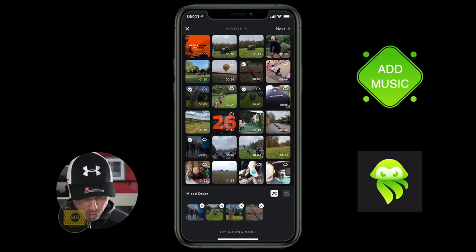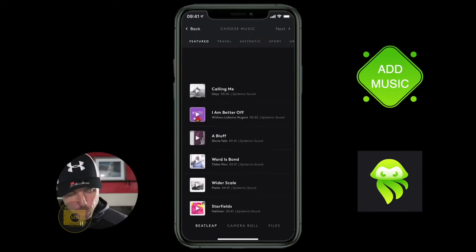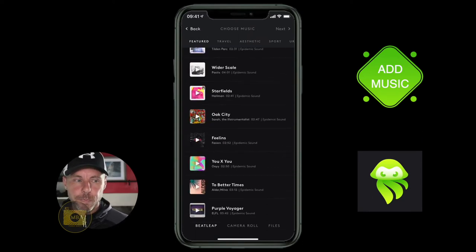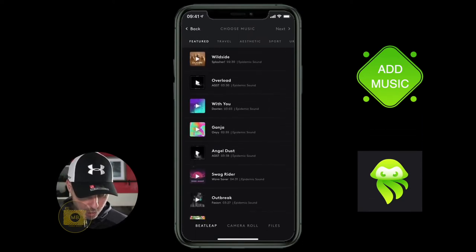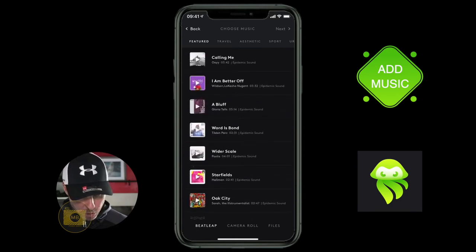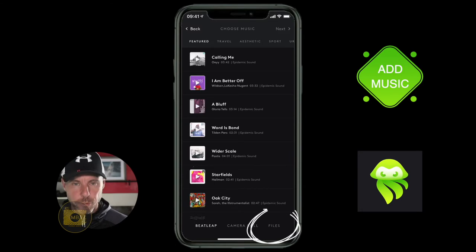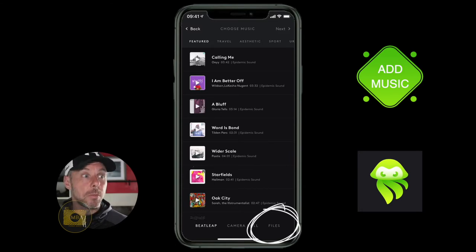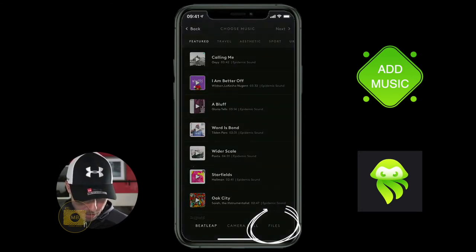I'm going to click next on these four videos that I've imported, and then you get the area where it asks you to choose the music that you want. You can choose the type, and down the bottom you can go to camera roll and add some other stuff.